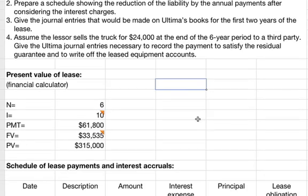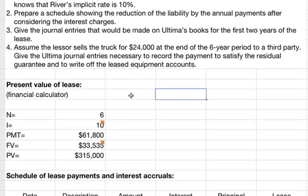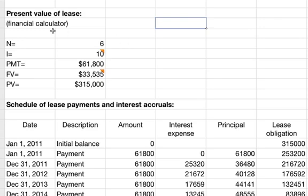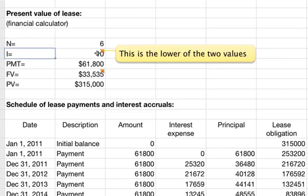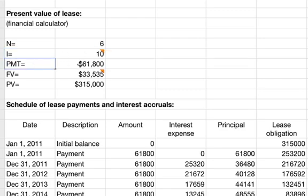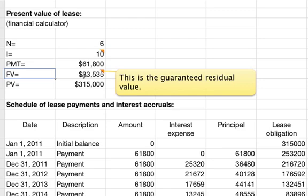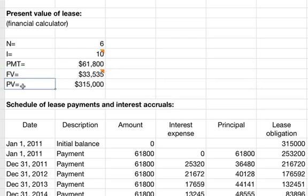First, the present value of the lease. In a financial calculator, you have six payment periods and an interest rate of 10% — the lower of the two interest values. Payments are $61,800, the future value is $33,535 (the guaranteed residual value). When you compute the present value on those inputs, you get $315,000.